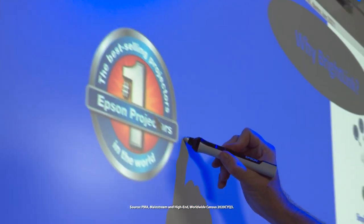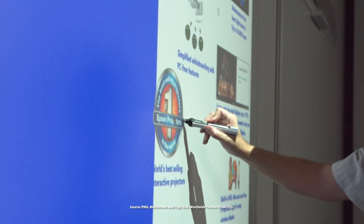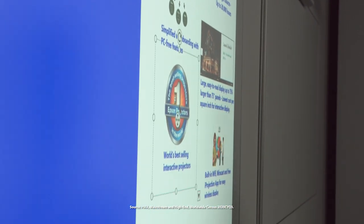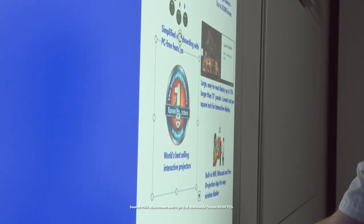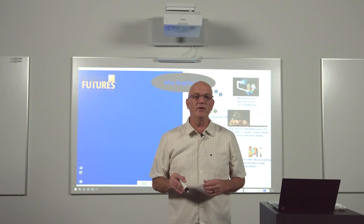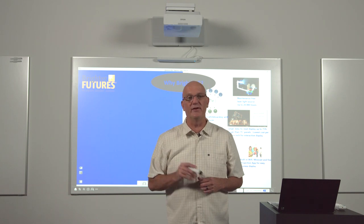Epson is the number one projector brand worldwide. Epson has been a trusted partner in the classroom for 25 years. More than 10 million students learn on our displays every day.